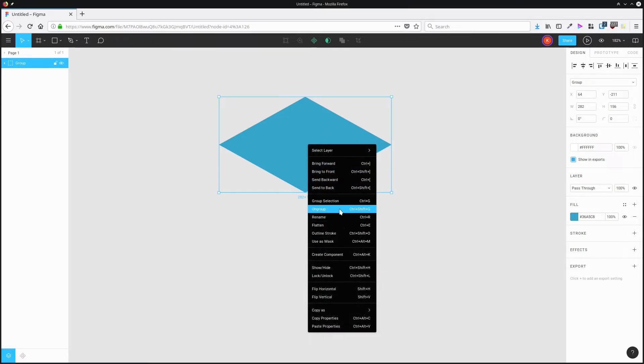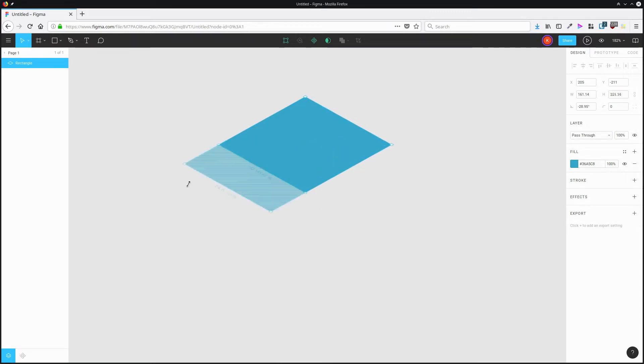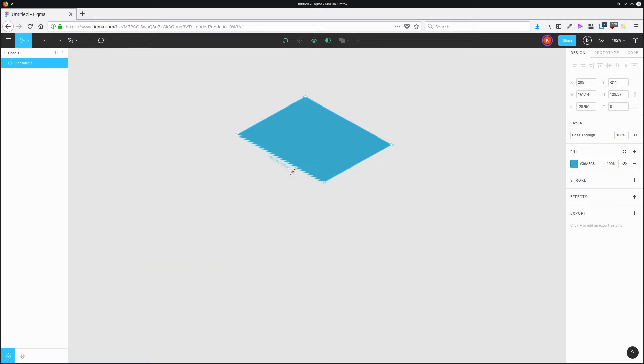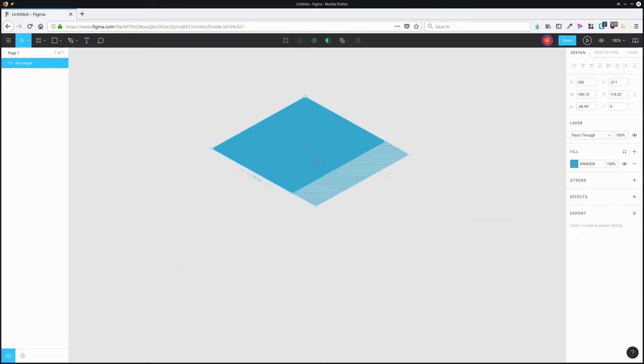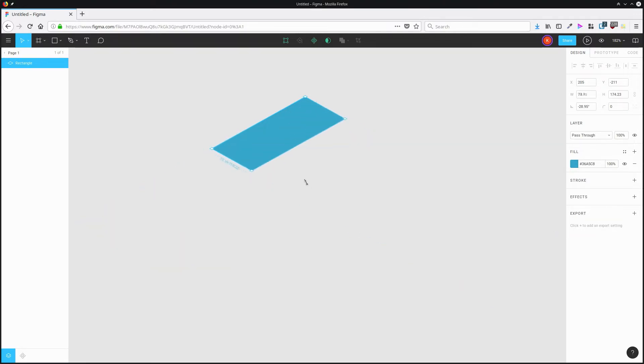Now I can ungroup this tile again. And now if I want to resize this tile, if I want to change its width or its height, I'm actually able to resize this tile in the directions that make sense for that isometric perspective.